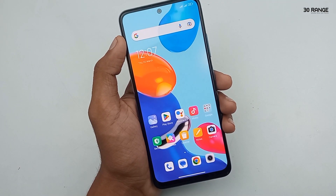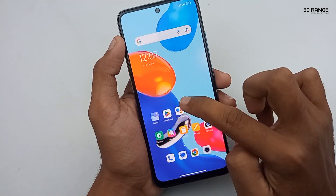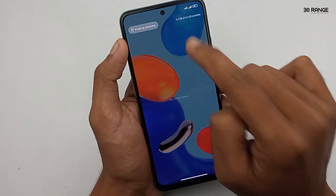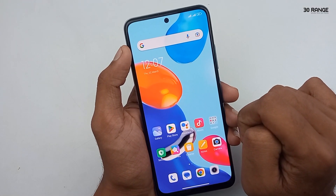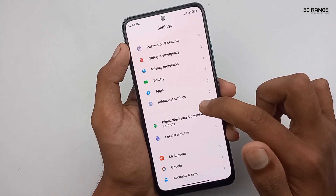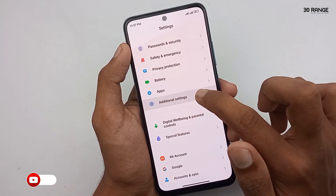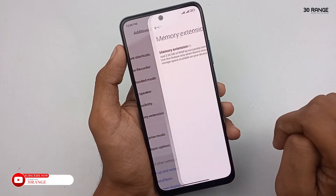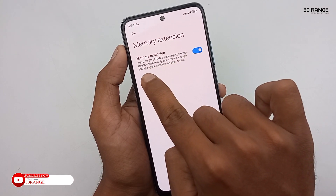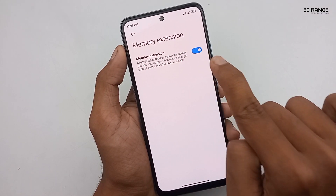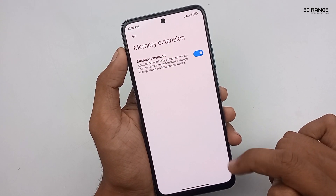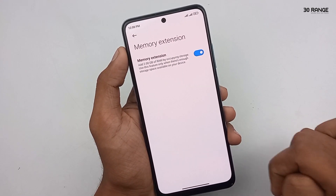Let's learn how to extend the RAM on Redmi Note 11. The default RAM is 6GB, and you can extend it by 2GB of virtual RAM. Go to mobile settings, scroll down and go to Additional Settings, then click on Memory Extension. Enable the memory extension option. After enabling this, you need to reboot your mobile. If you extend your mobile memory like this, you can use your mobile much faster.